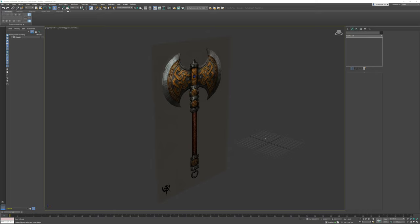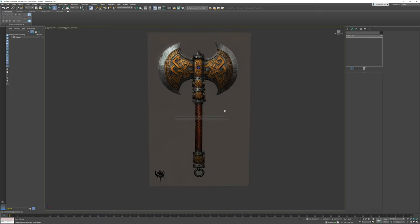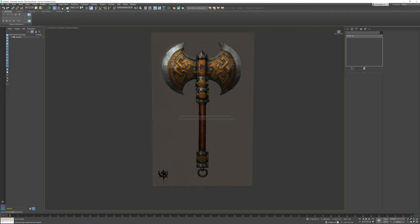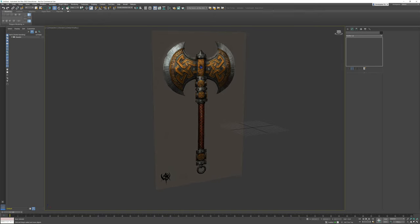Welcome back to another video. Today we're going to be taking a look at creating the handle element of this Dwarven Battle Axe. I'm going to split this video up into two components — we're going to do just the handle in this video, and then in a subsequent video we will be doing the blade.